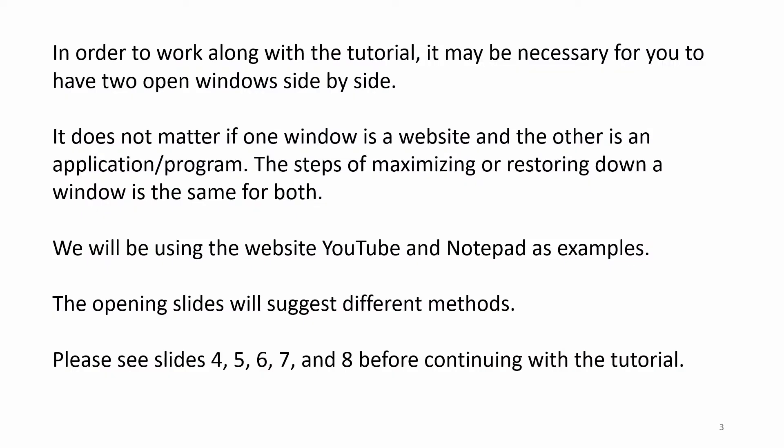In order to work along with the tutorial, it may be necessary for you to have two open windows side by side. It does not matter if one window is a website and the other is an application or program. The steps of maximizing or restoring down a window is the same for both. We will be using the website YouTube and Notepad as examples. The opening slides will suggest different methods.